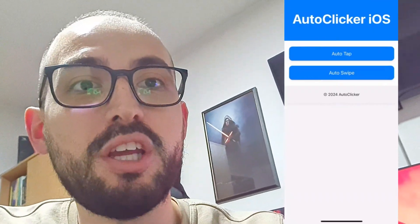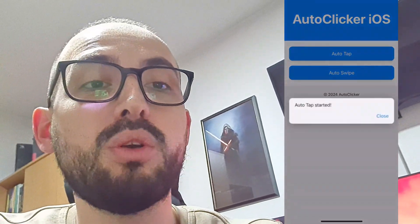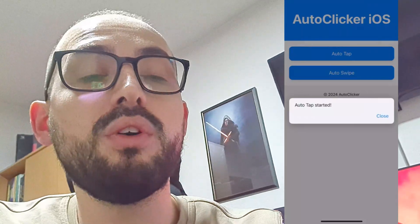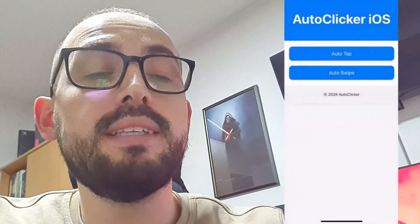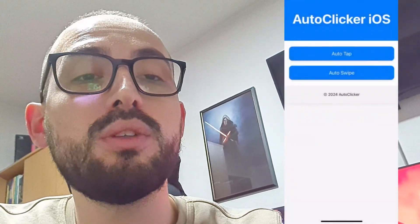Hey everybody, welcome back to my channel. Today I will show you how to get auto clicker for iPhone on iOS 18 and all iOS versions. You can get auto clicker for iPhone in 2024. As you can see on the screen, I have auto clicker on my iPhone and I will show you how you can get it as well on your iOS device. It works on all iOS devices. Without further ado, let's get started.